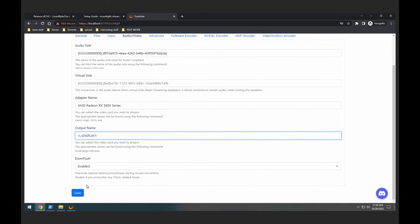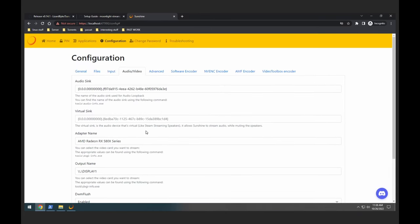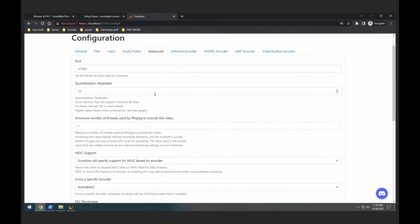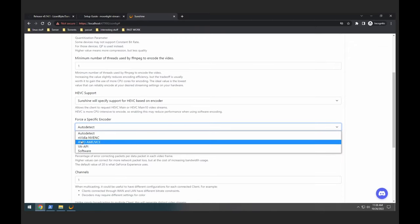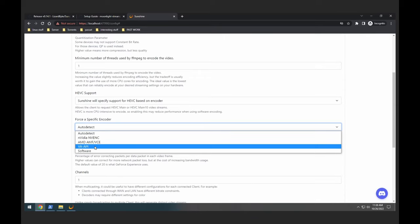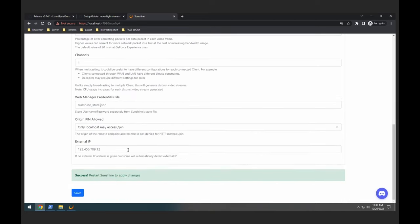Nothing else is needed, we're just going to click on Save. It's telling us to restart Sunshine to apply changes. What I also like to do is go to Advanced — I like to force a specific encoder. This is not really needed, however since I know my GPU is an AMD, I'm going to pick AMD AMF VCE. If you have NVIDIA you would just pick NVIDIA. The other option would be used if you have an integrated Intel GPU. So let's click AMD, scroll down, click Save again.